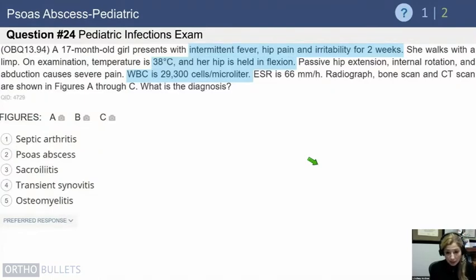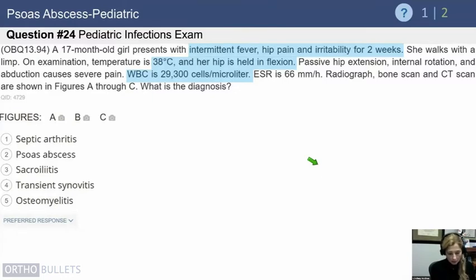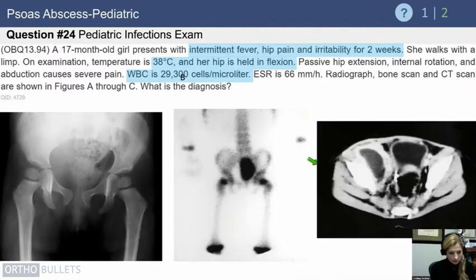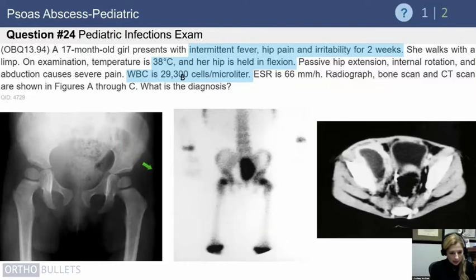Case example: a 17-month-old girl presents with intermittent fever, hip pain, and irritability for two weeks. She walks with a limp. On exam, her temperature is 38, her hip is held in flexion, she has a white count of 29.3, and an elevated ESR.